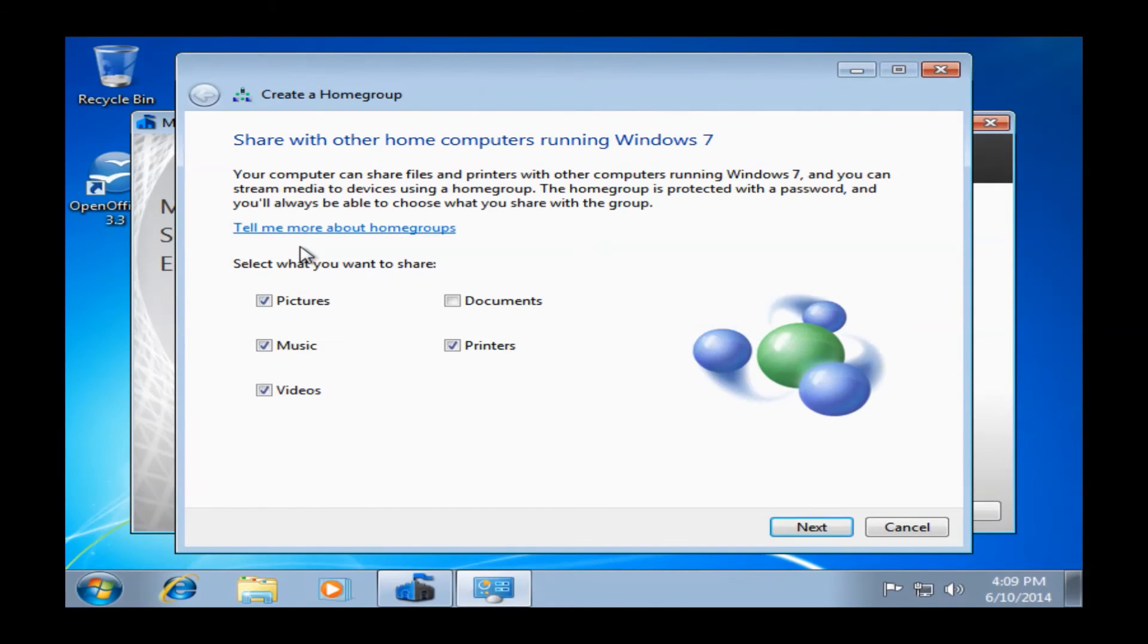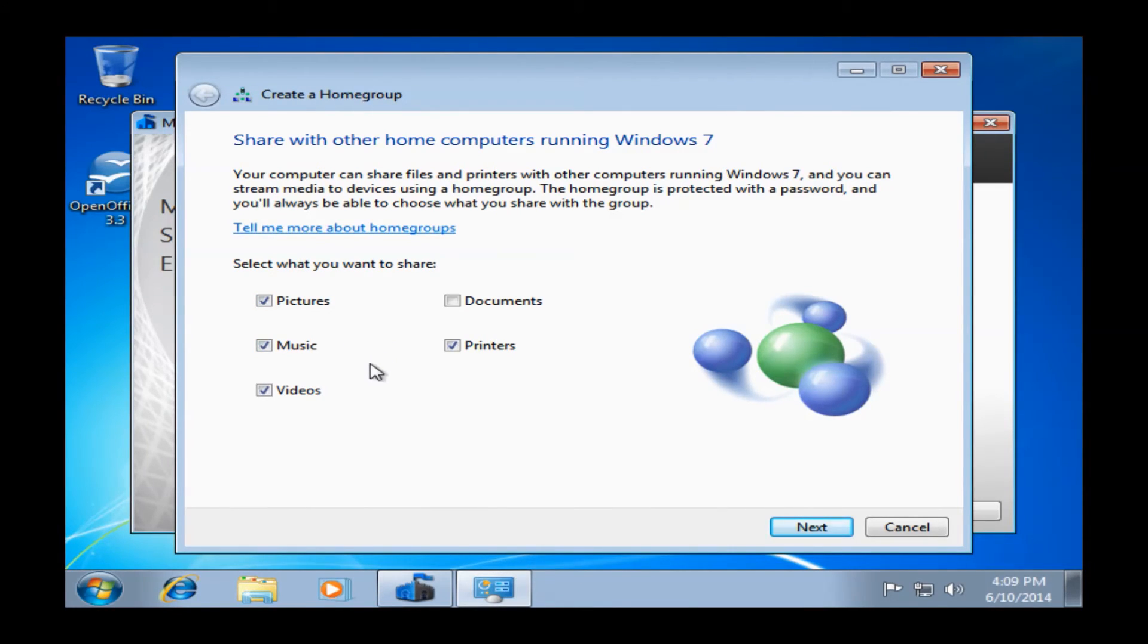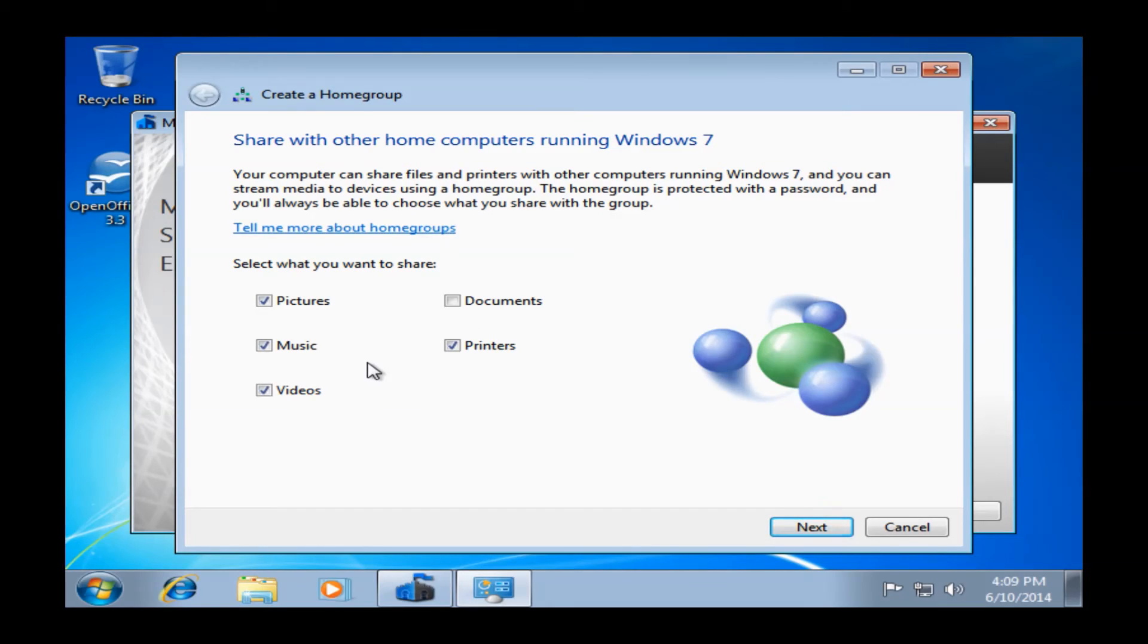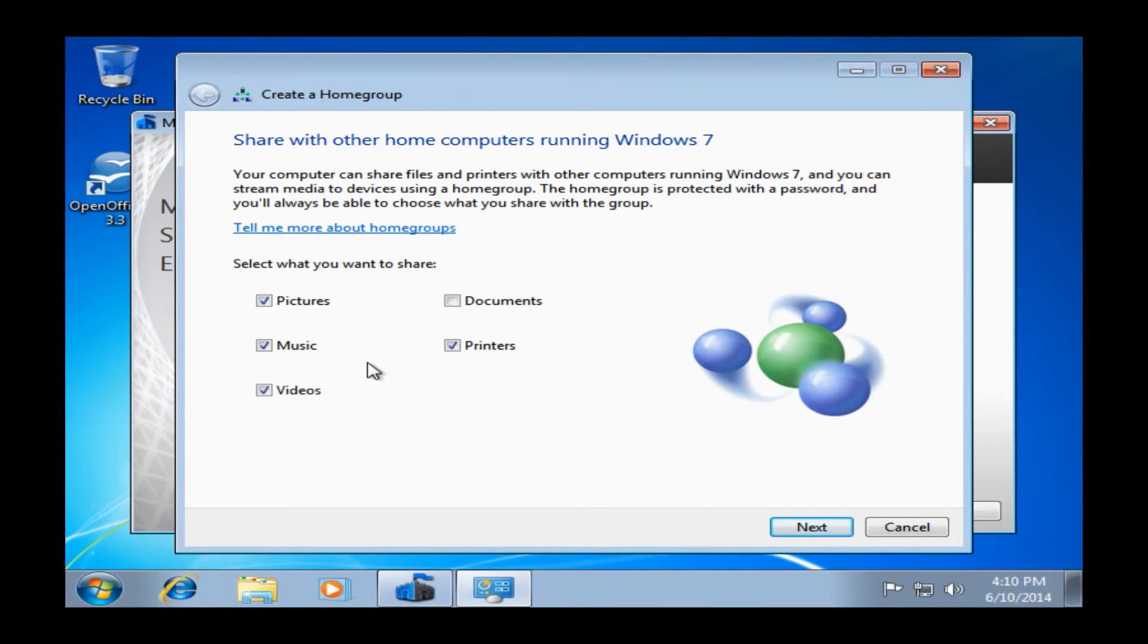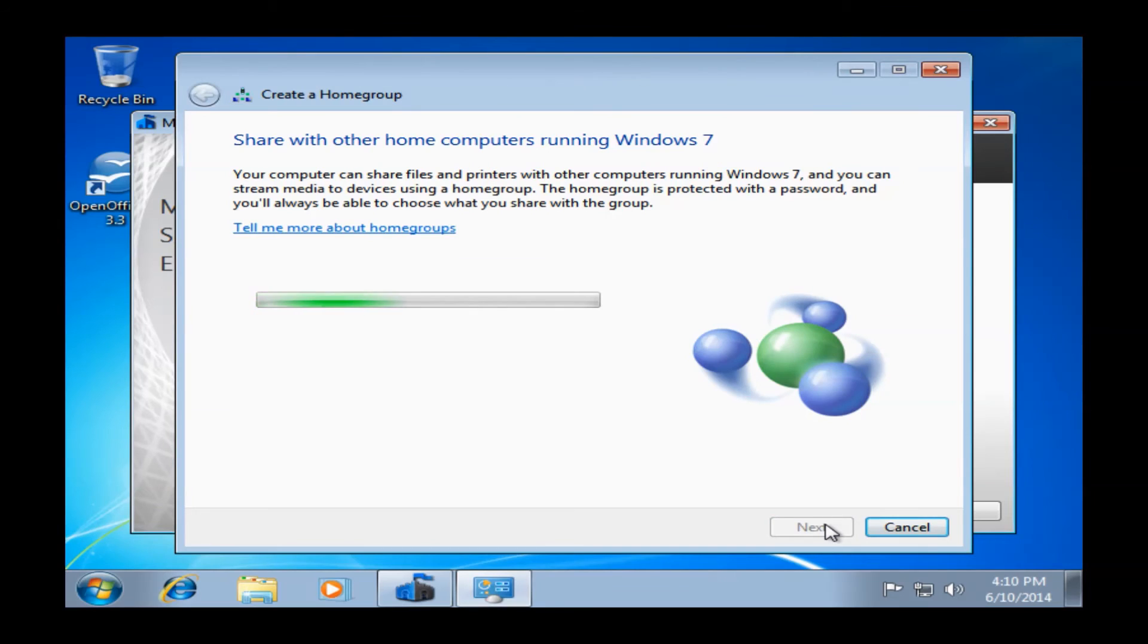Once it's finished applying the network settings here, we'll pull up this window here, giving you some options on exactly what you want to share on your home network. Pictures, music, videos, and printers are all selected by default. You can add documents as well. Basically, it's going to give any computer on your home network availability to look in your My Documents folder under Pictures, Music, Videos, and Printers, as well as if you do select documents, they can pull down documents as well. And you can choose whatever you want to give access to, just one thing or everything, and that's completely up to you. So once you do decide, you can just go ahead and click Next.